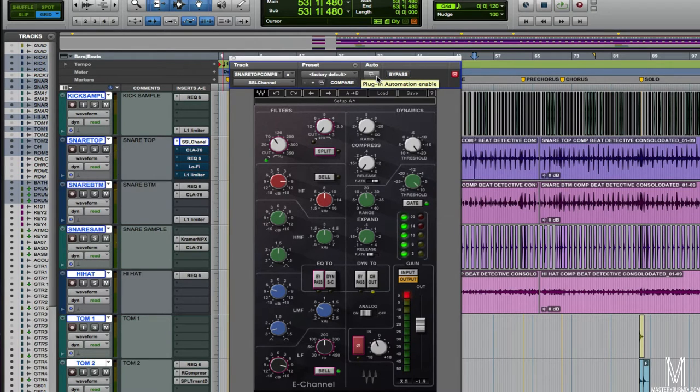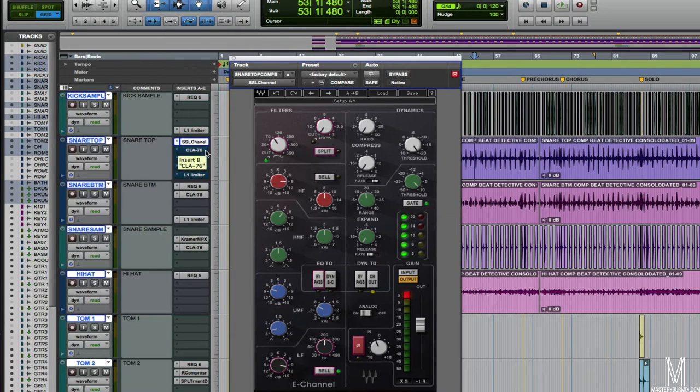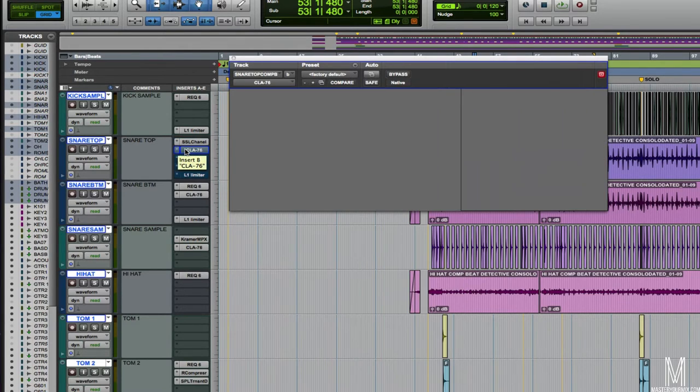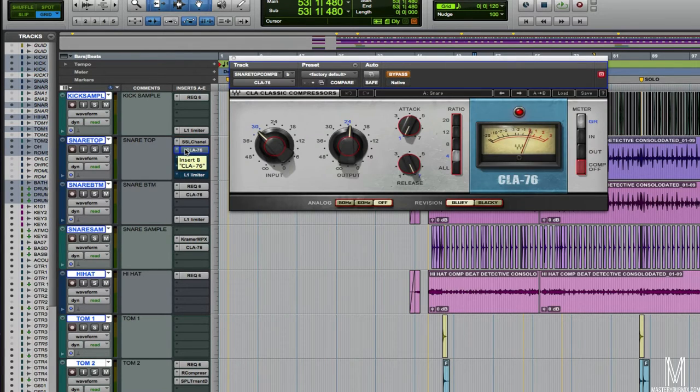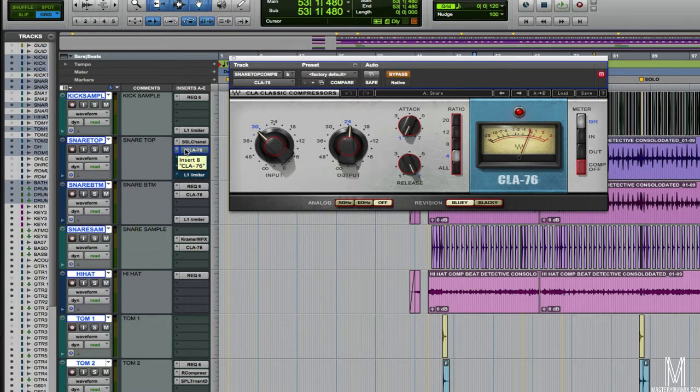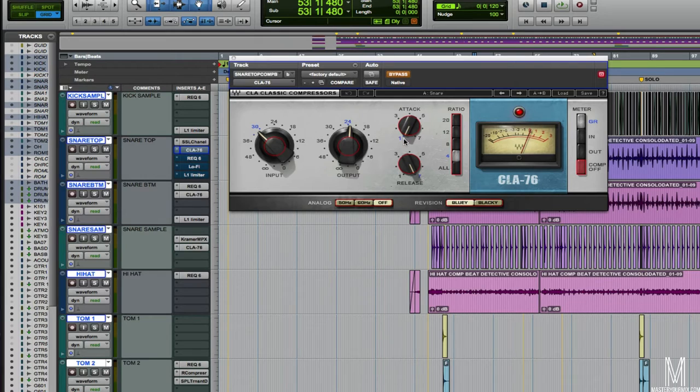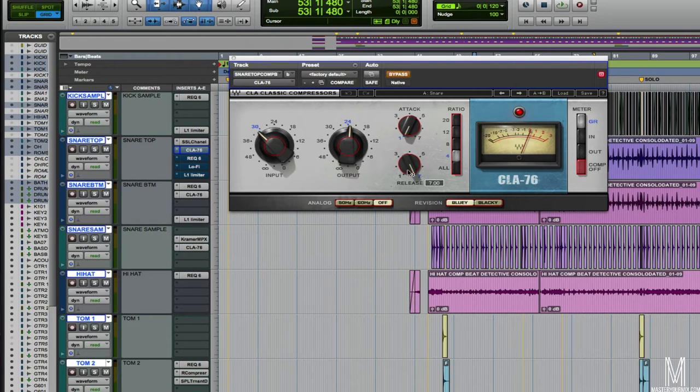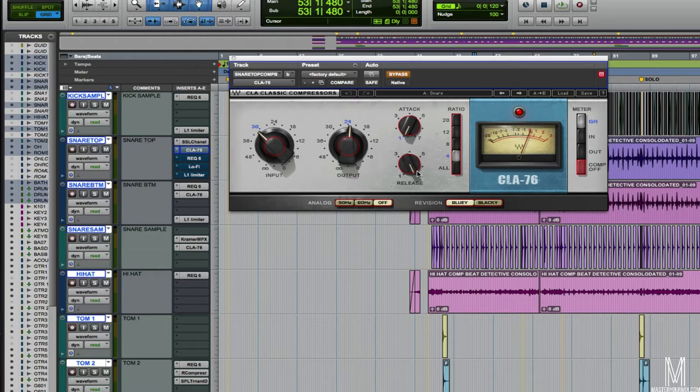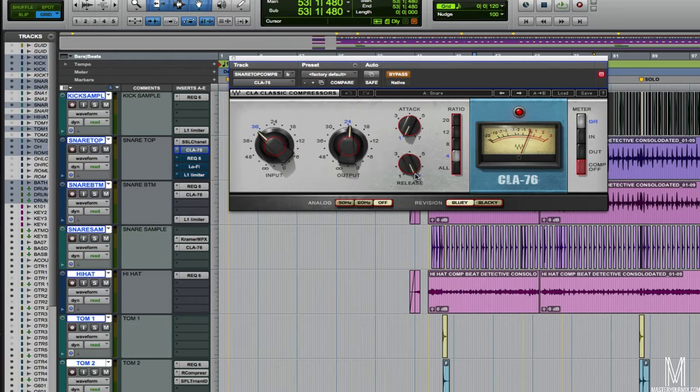It's got a little bit more beef going on there. The next thing I've got is the Waves CLA-76. This is an 1176 compressor. I've got it with the slowest attack setting and the fastest release. What this allows us to do is just get the transient of the snare to come through and just return back to zero gain reduction really quick with the fastest release.